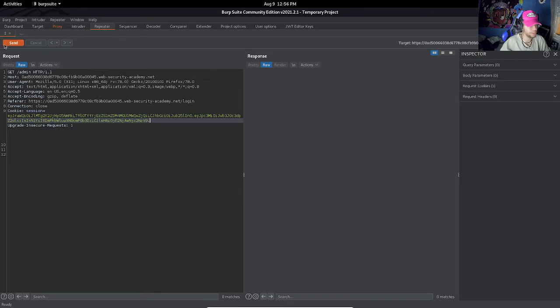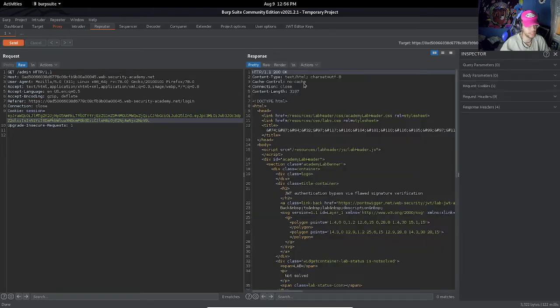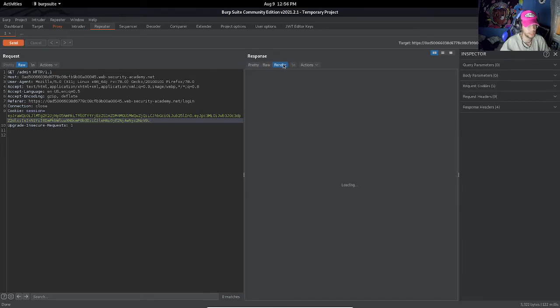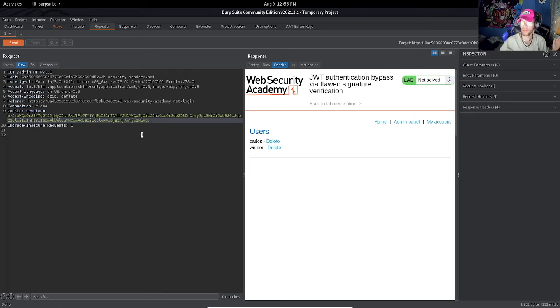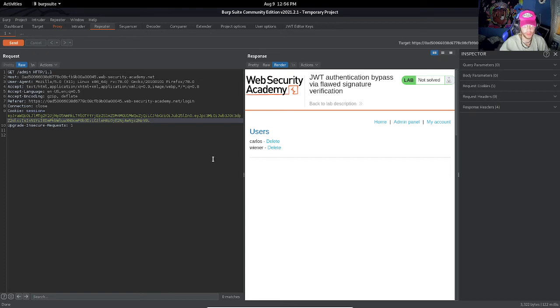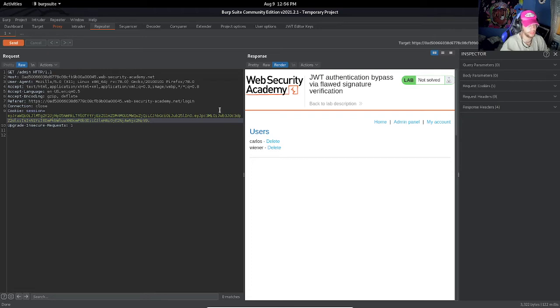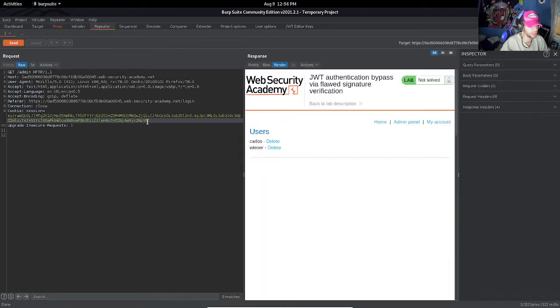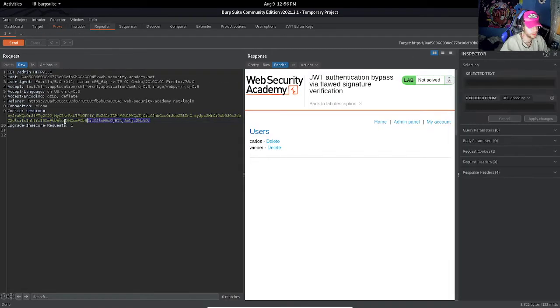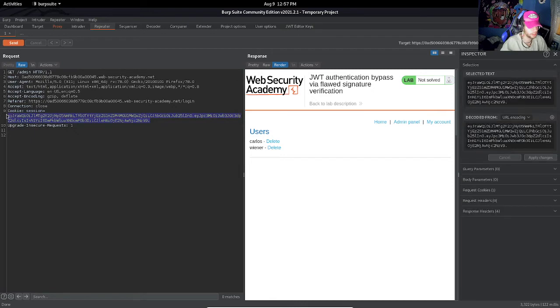Let's render it and let's see. Here we got the admin panel. Nice! So based on this, we were able to delete the signature and remove the algorithm to 'none.' There was no way to encrypt the signature, no way to verify the token.